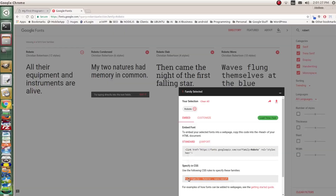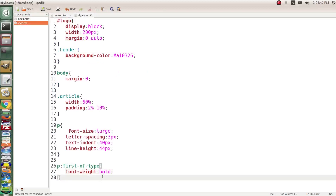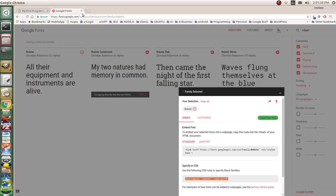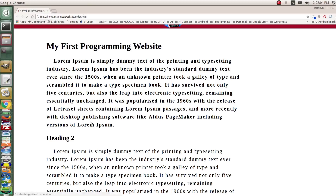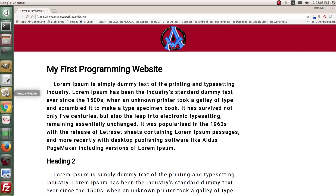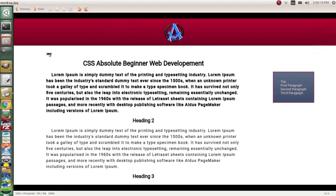Paste the Google Fonts link into the head of index.html after the title tag. Then in style.css, target the body element and add `font-family: Roboto, sans-serif`. Save, cut back to the page, and refresh — now we're starting to look a lot more like the mock-up.